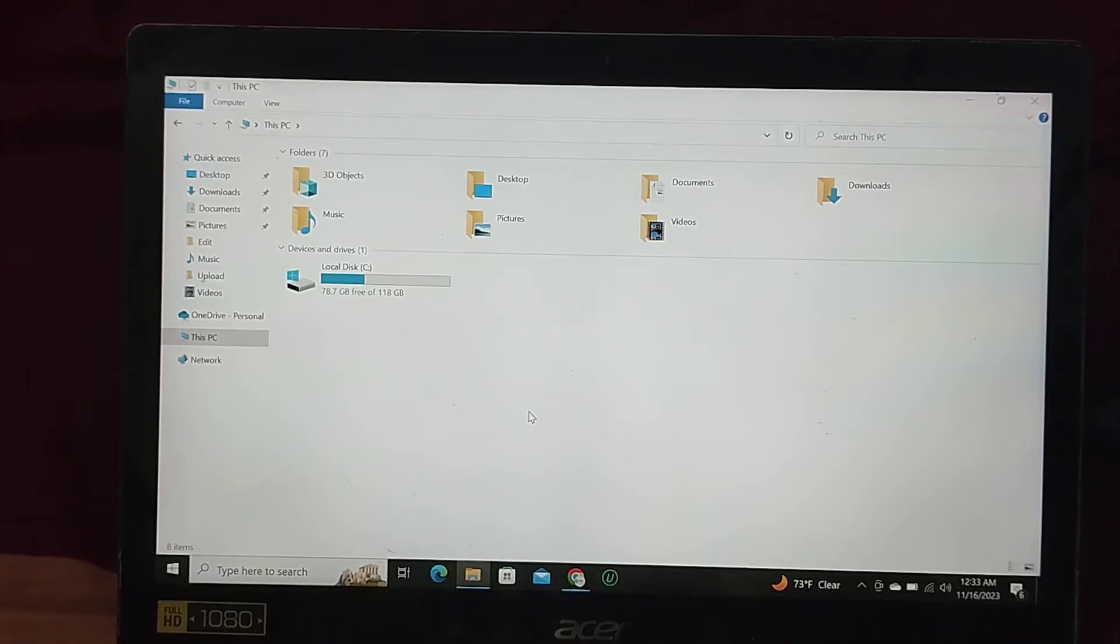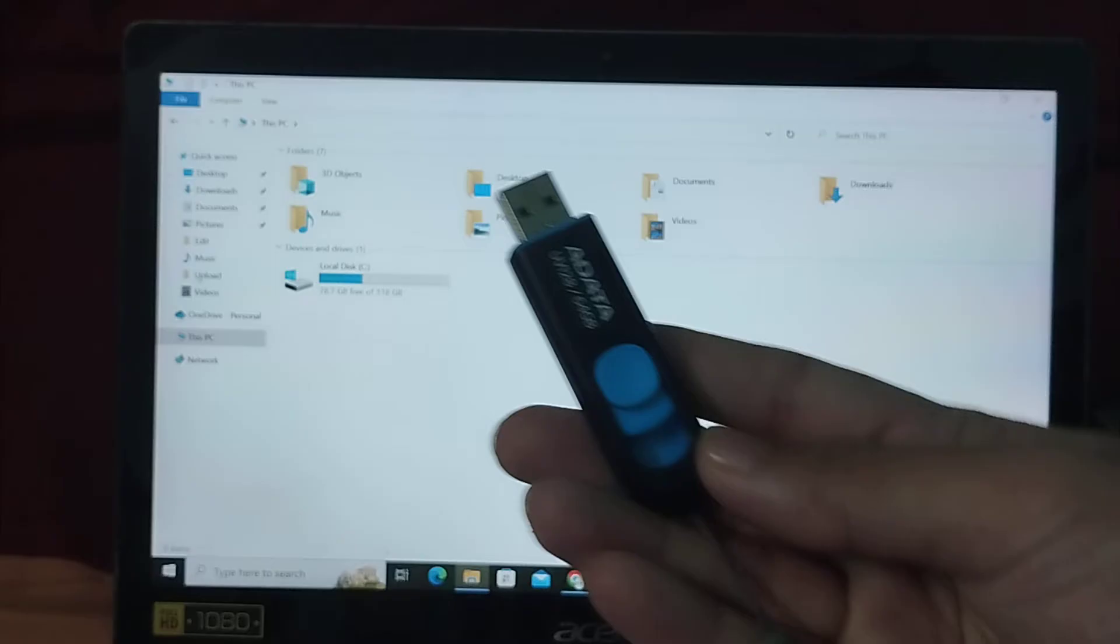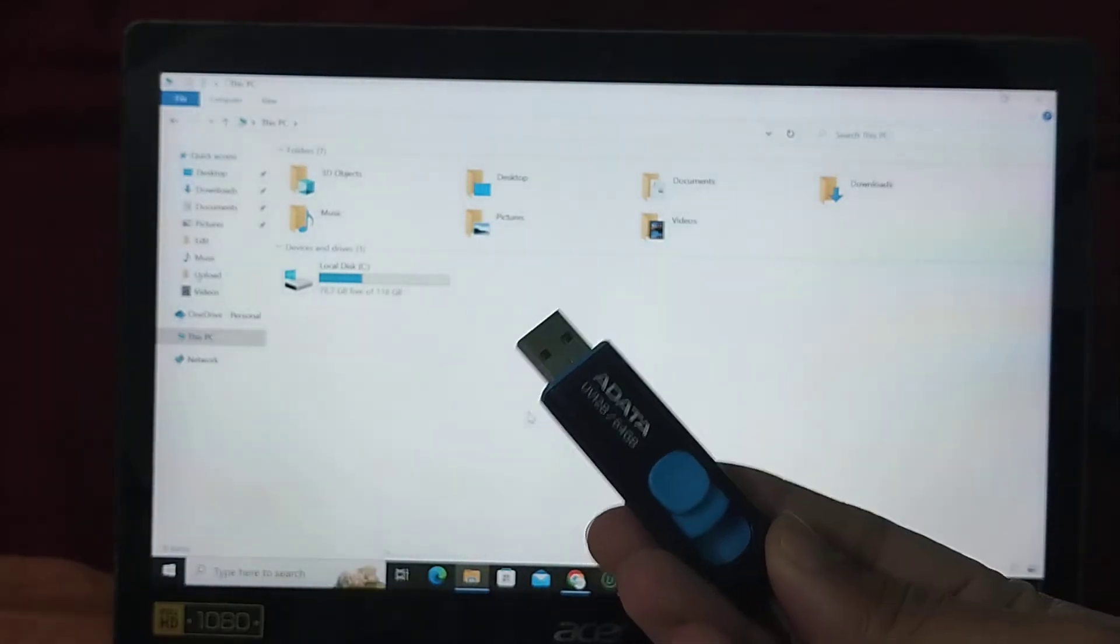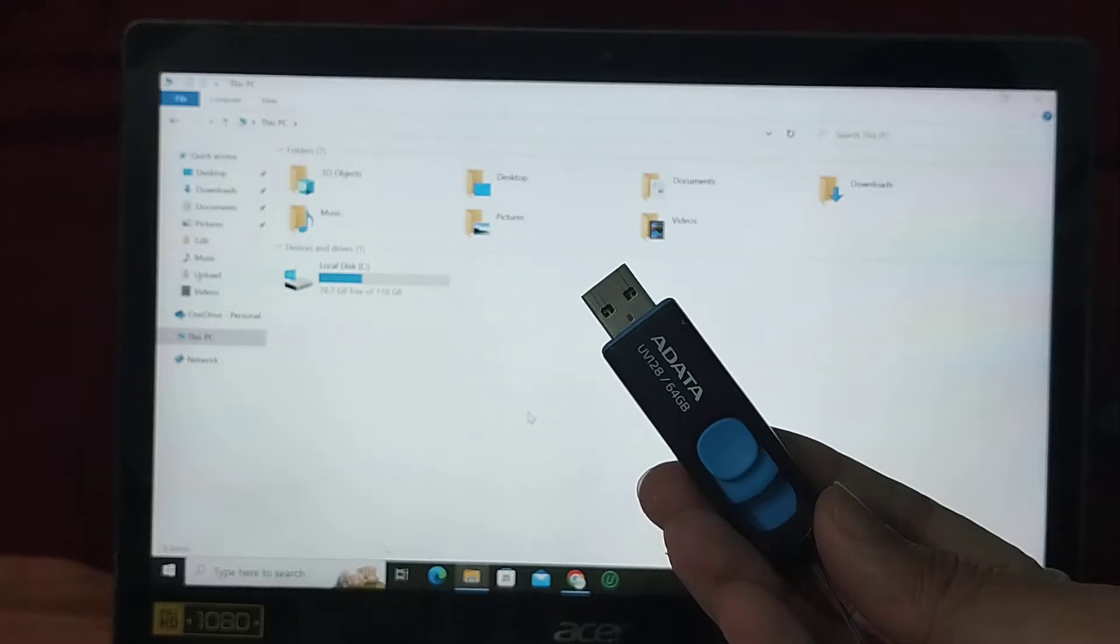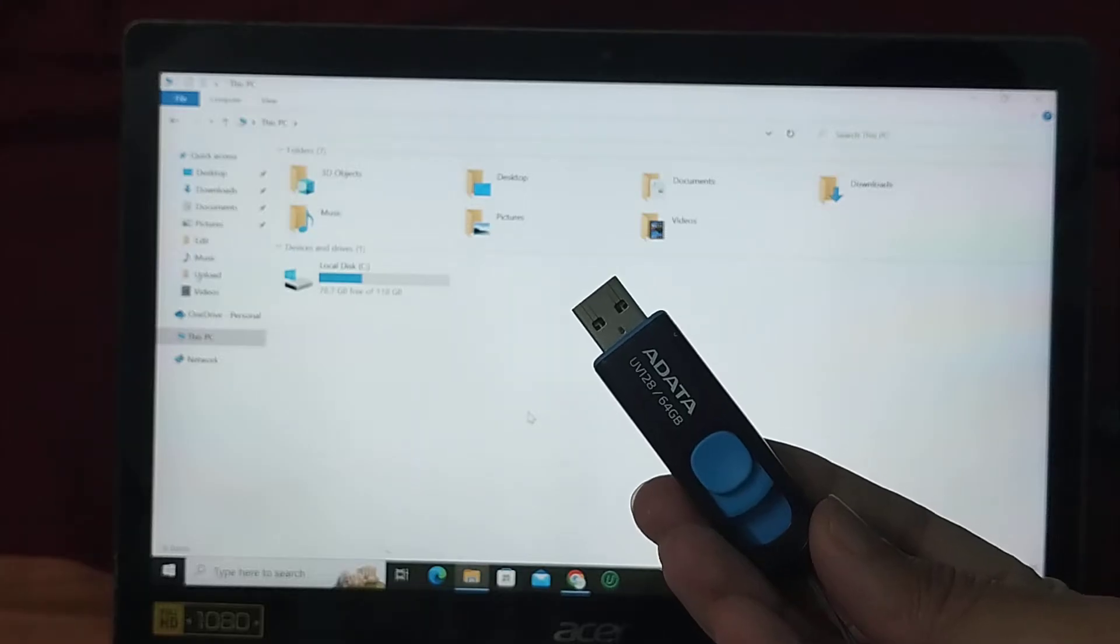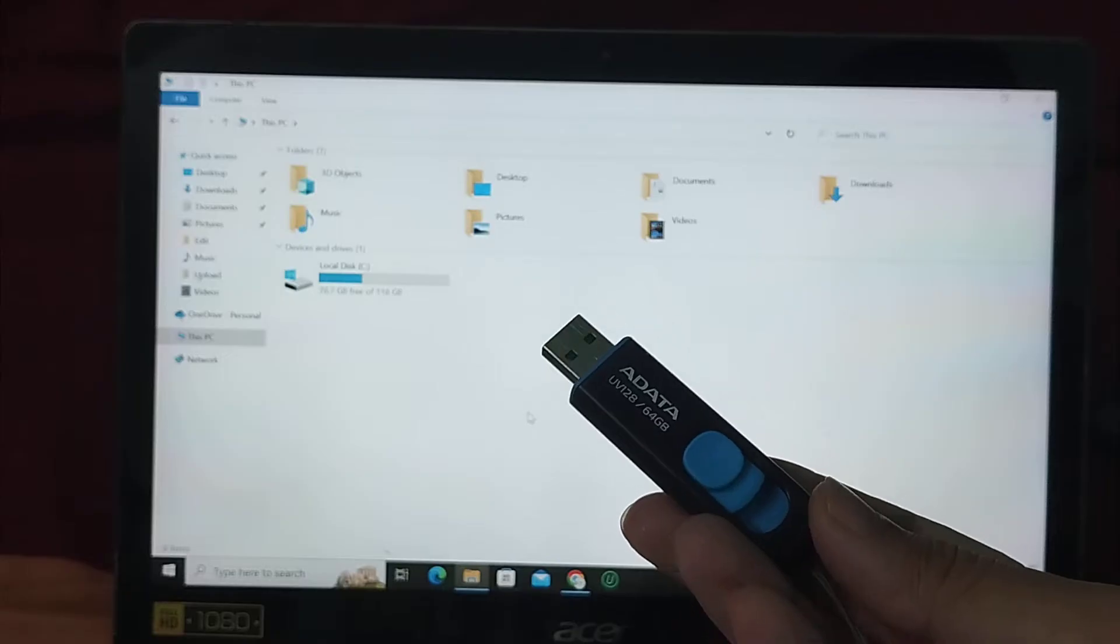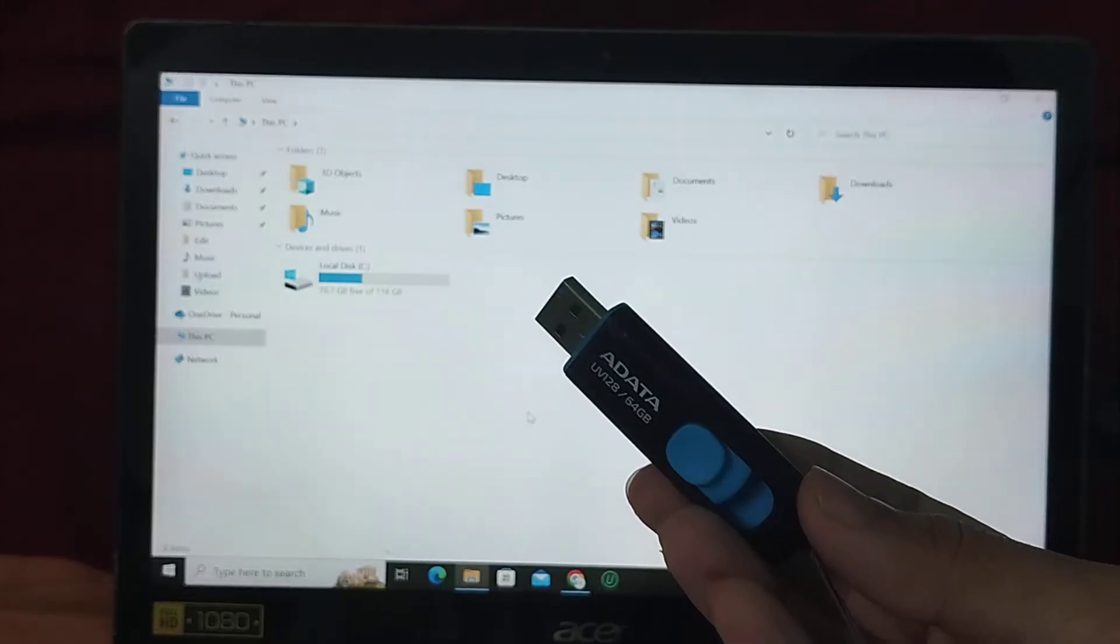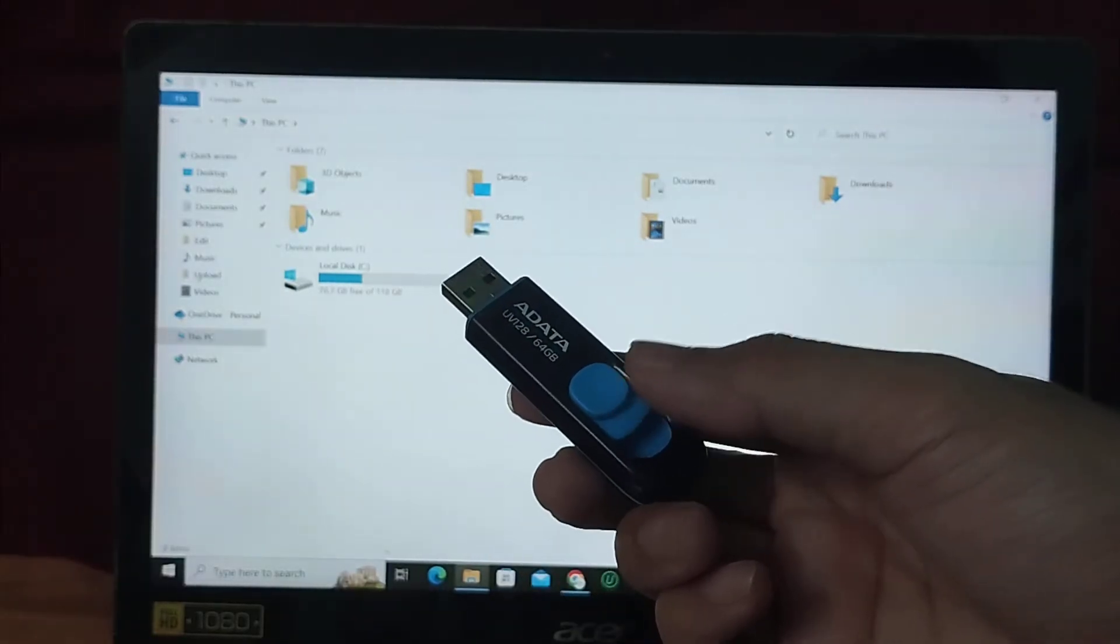Hello everyone, welcome back to my channel. Today in this video I would like to show you how to transfer any photos, videos, or any file from your computer to your pen drive.